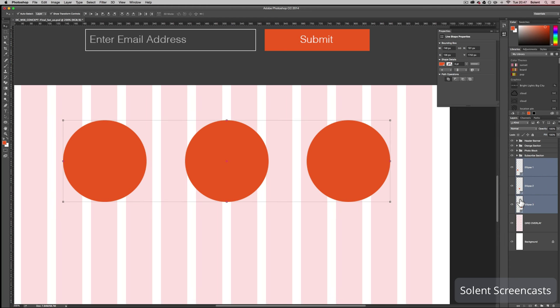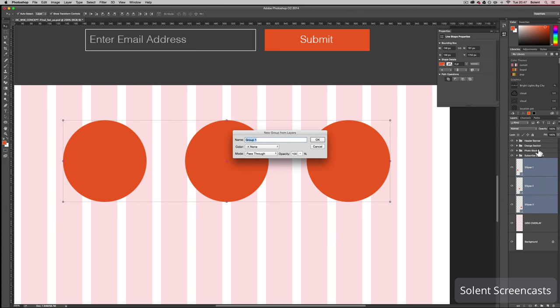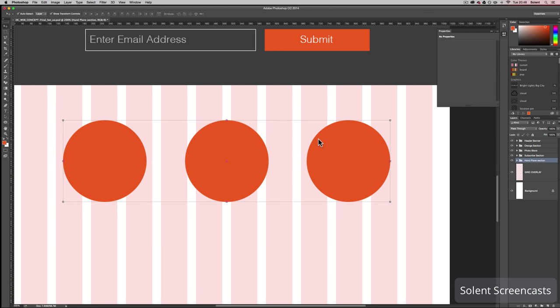I'll Shift-click these layers, go up to the options, and select 'New Group from Layers'. I'll name it 'hand plane section' — the reason being it's going to have a hand and a plane icon in it. You could name it more semantically, such as 'article' or 'section', but we'll identify it that way. That groups all those shapes down together.